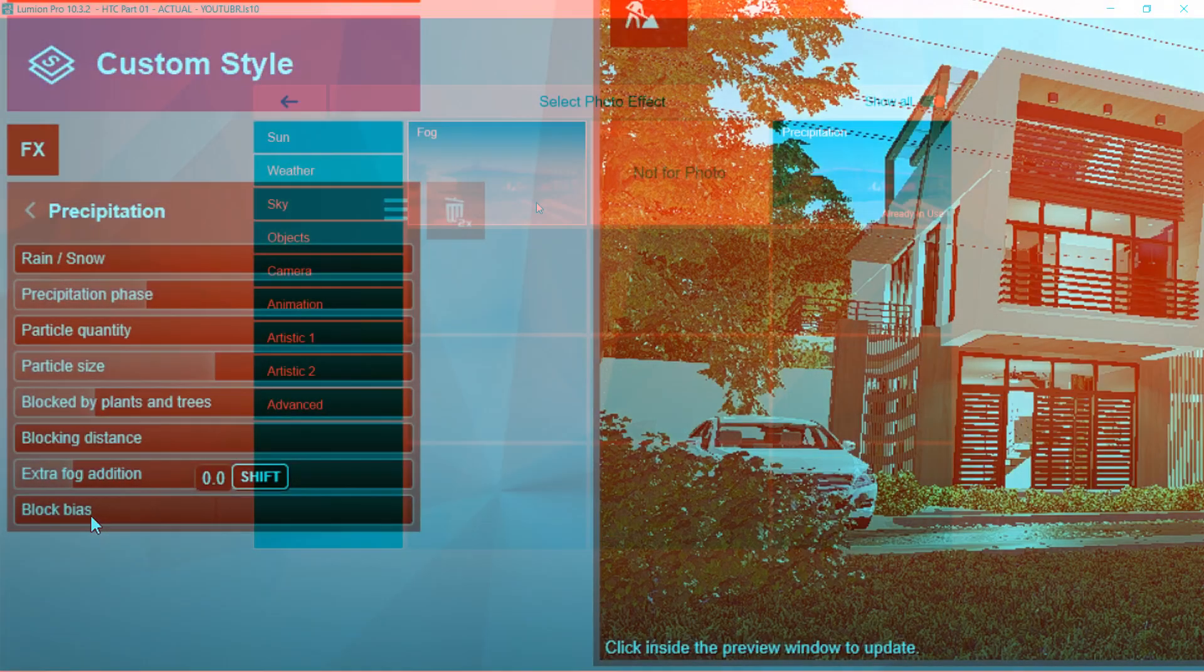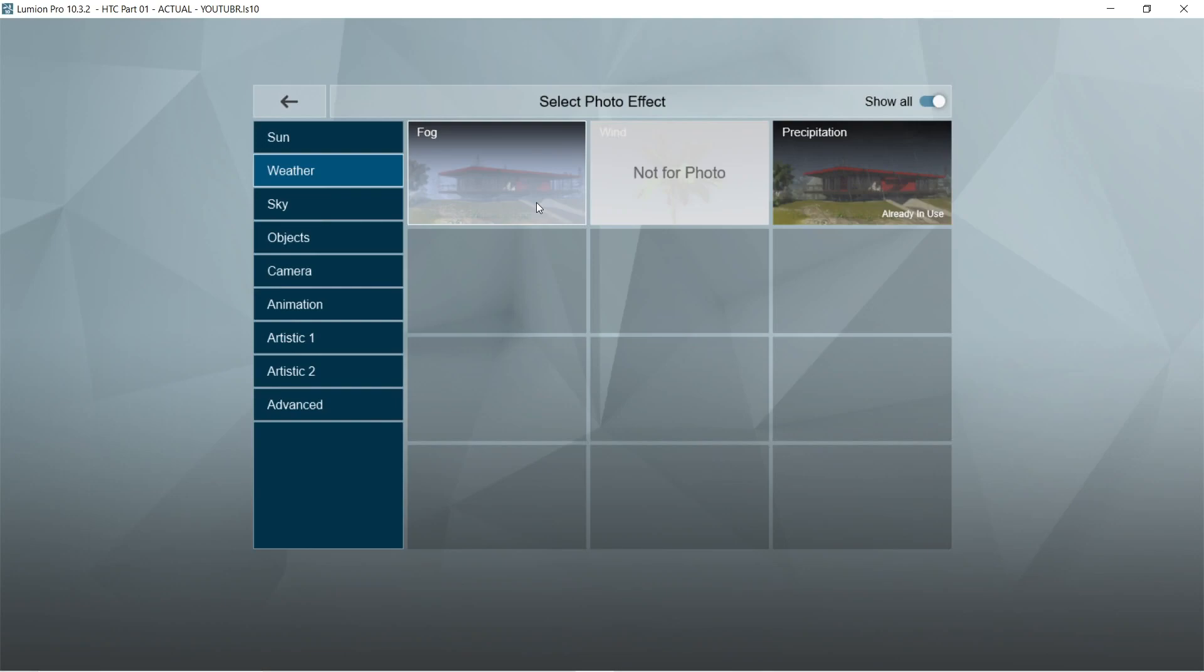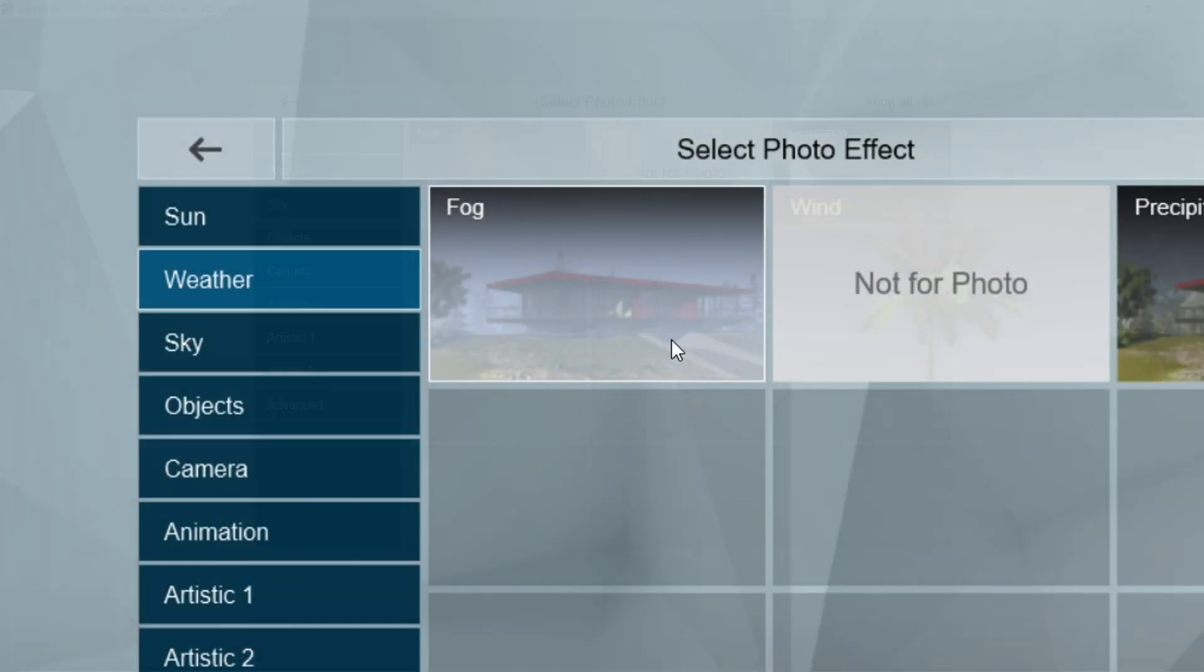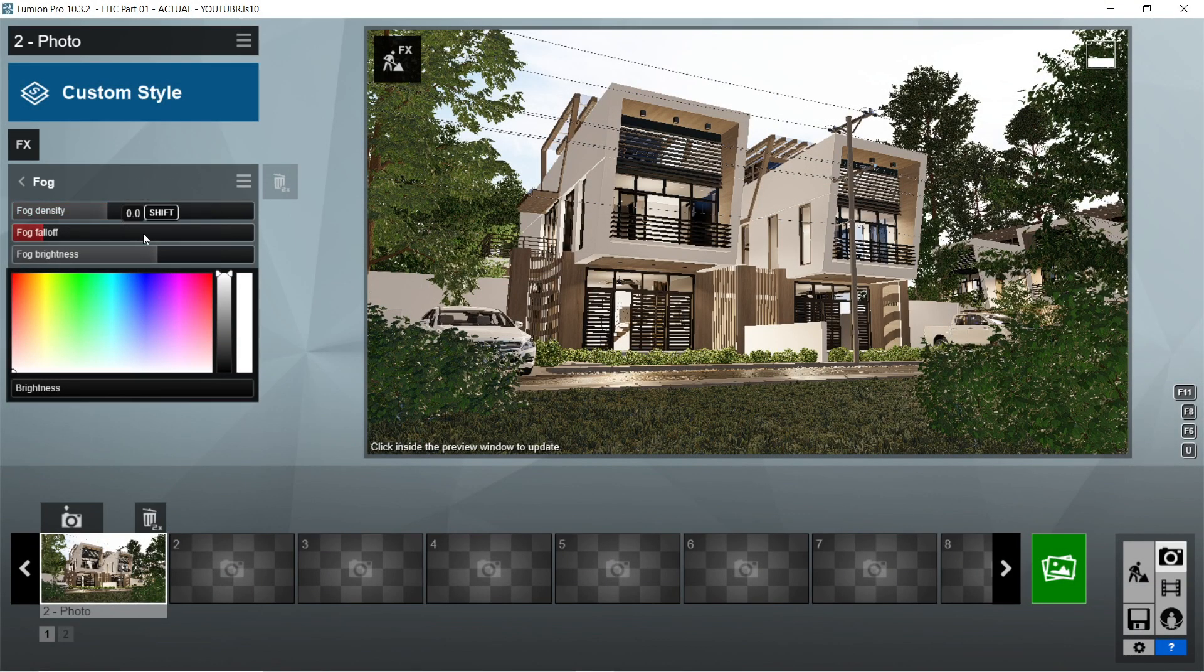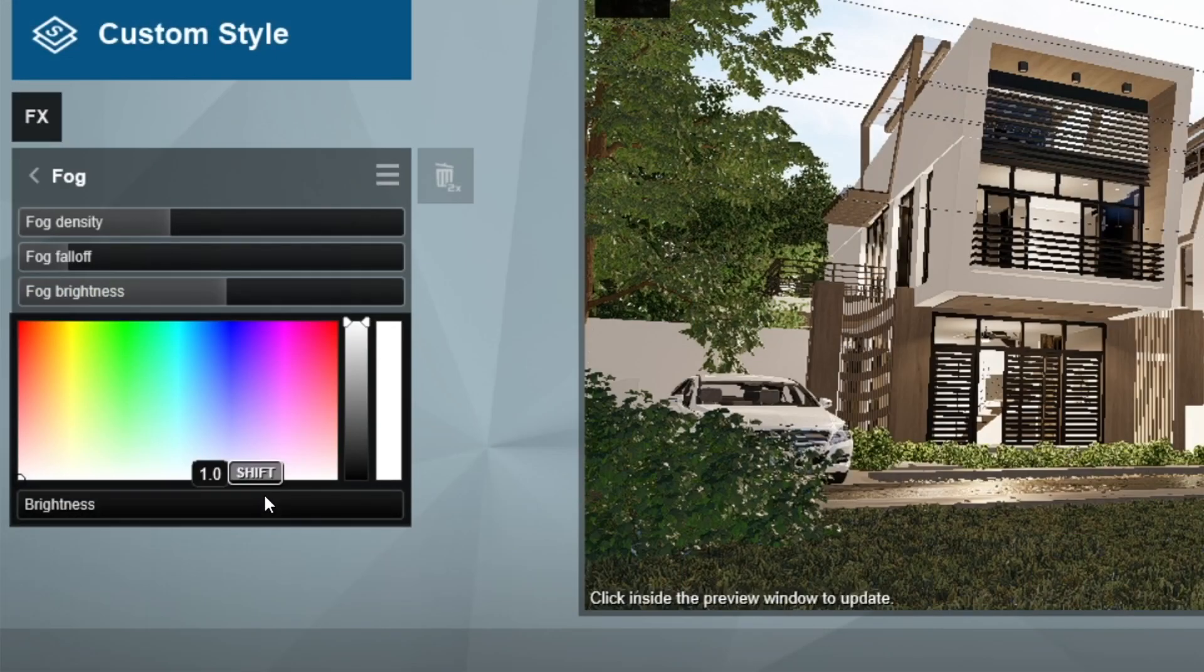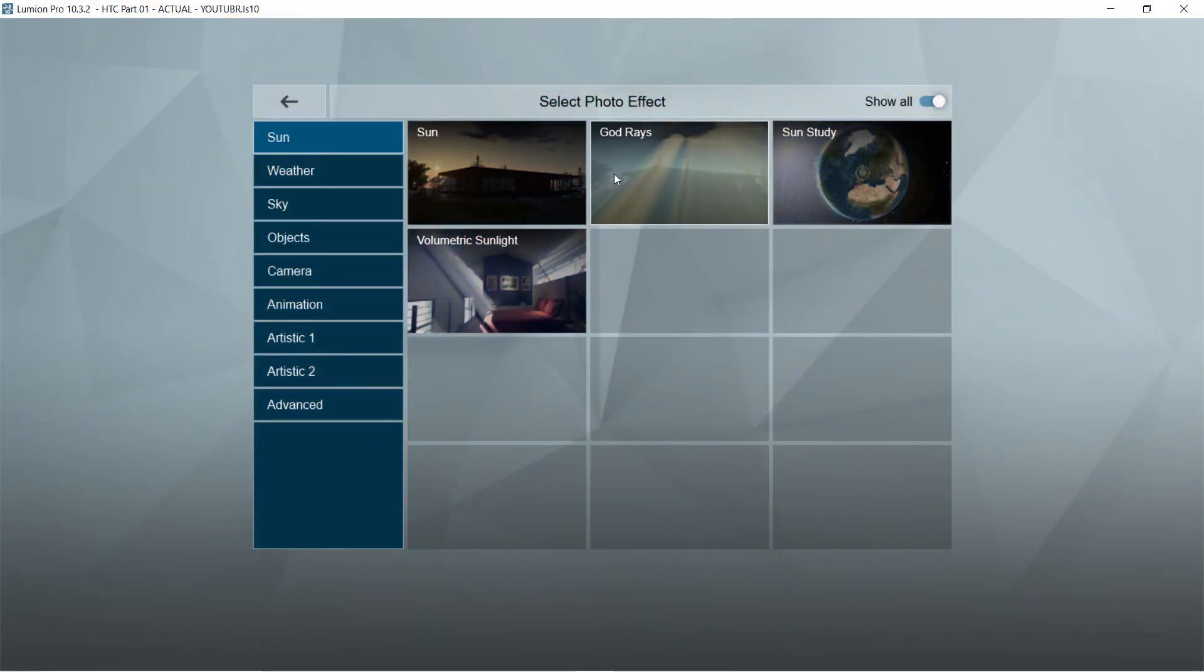Okay, this is good. After the precipitation, let's add the fog effects. Fog density would be 1.3. Fog falloff is 0. Fog brightness is 0.5. And brightness should be 1.